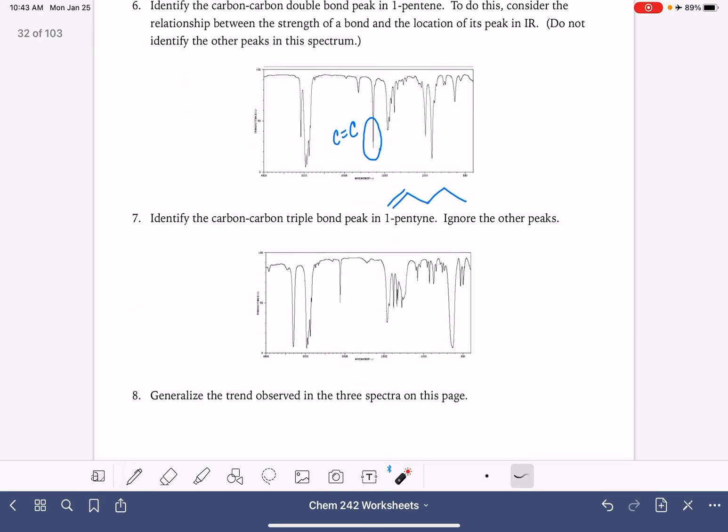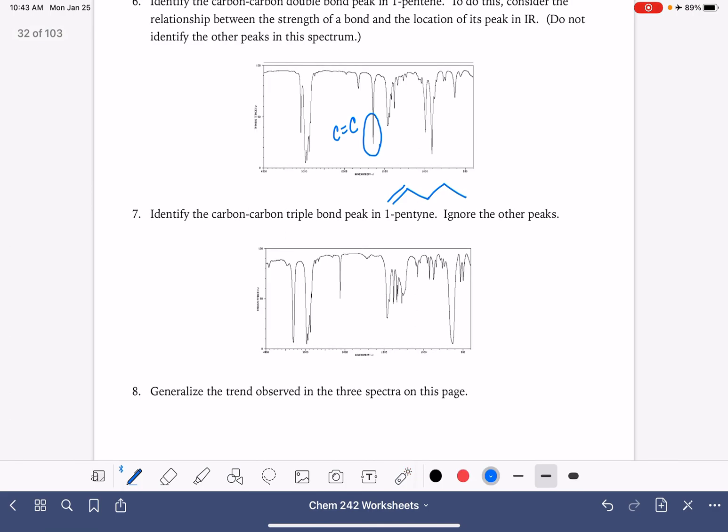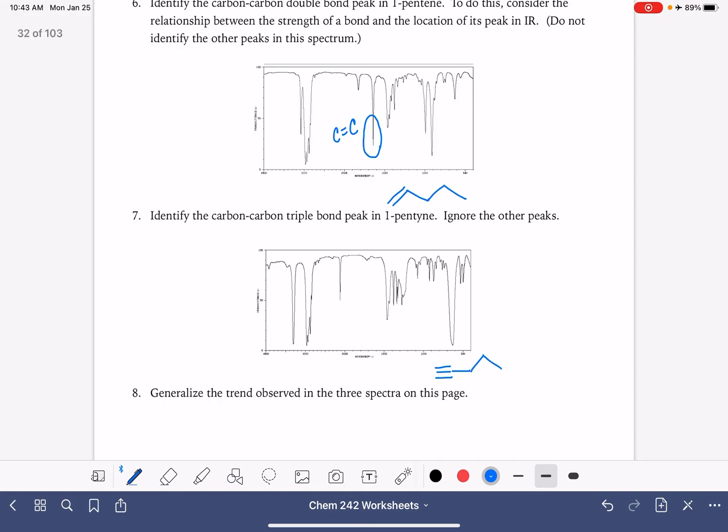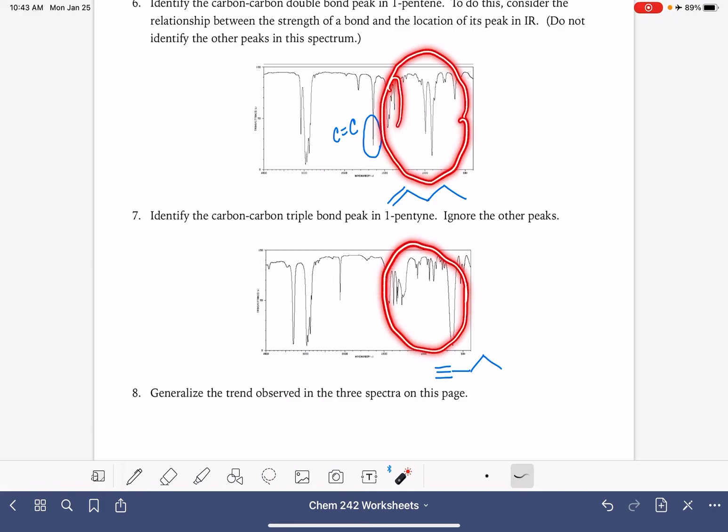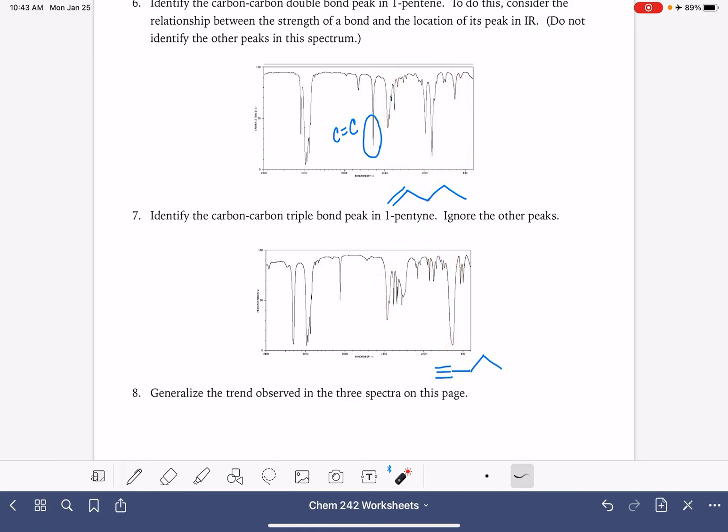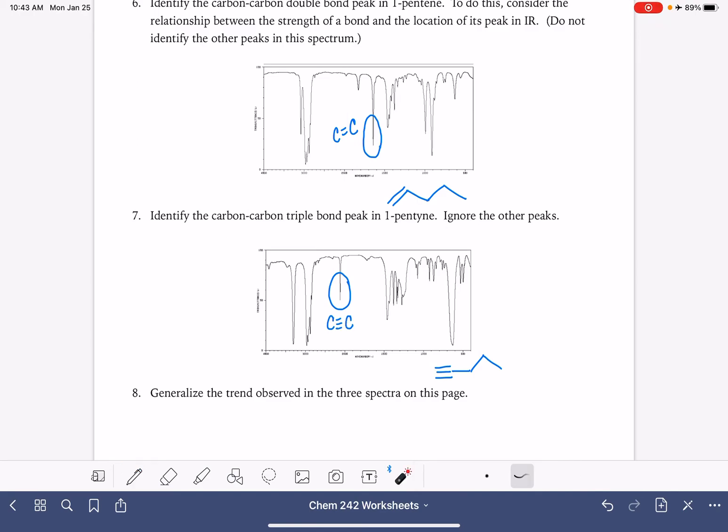And now we are looking at one pentyne. So we're looking at a triple bond. And again, same thing, we're looking specifically for the triple bond peak. So we know that these are the carbon hydrogen bonds. And we know that all of these right here correspond to the same type of boring carbon carbon single bonds, carbon hydrogen bonds. So the unique peak that we can see in this spectrum is this guy right here. This is the carbon carbon triple bond. And in general, that's where we're going to find our triple bonds.